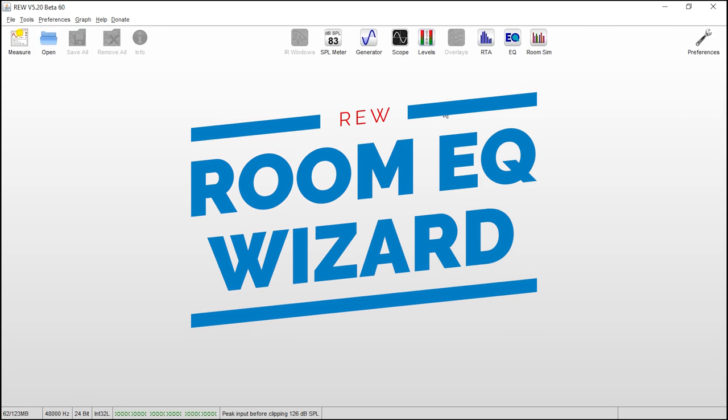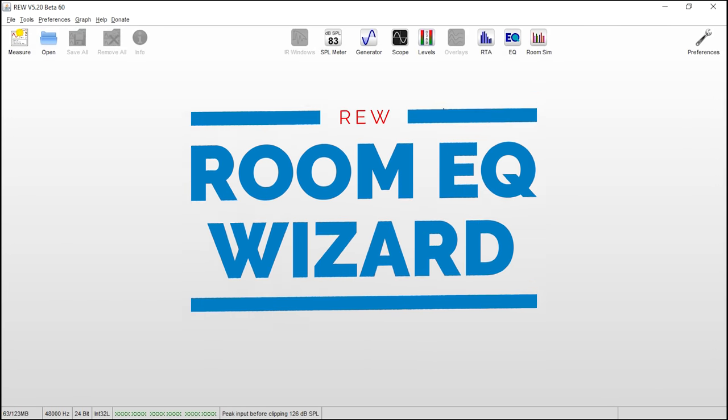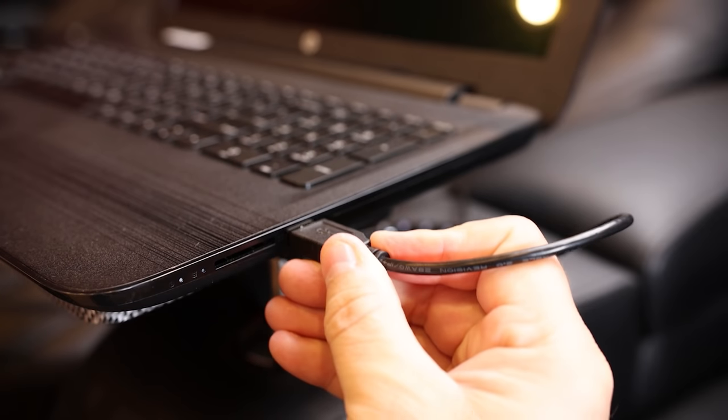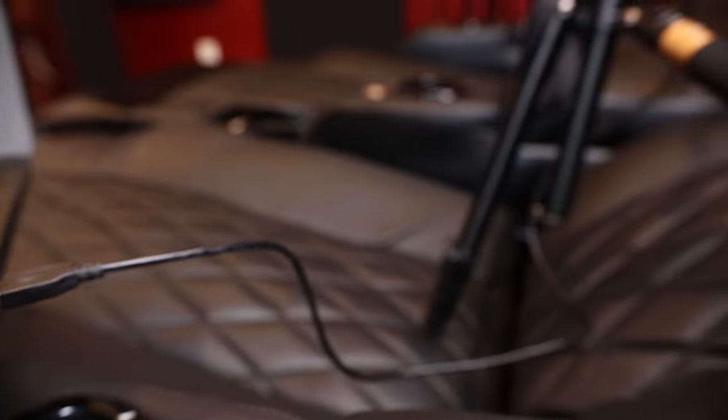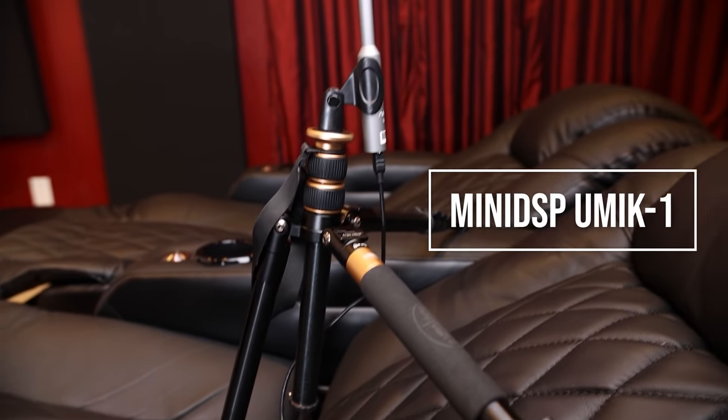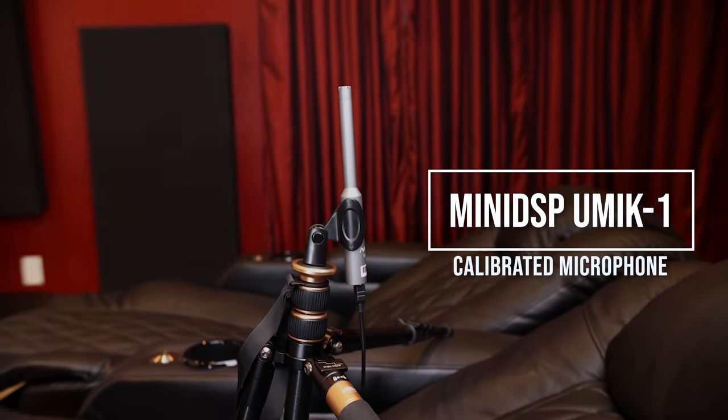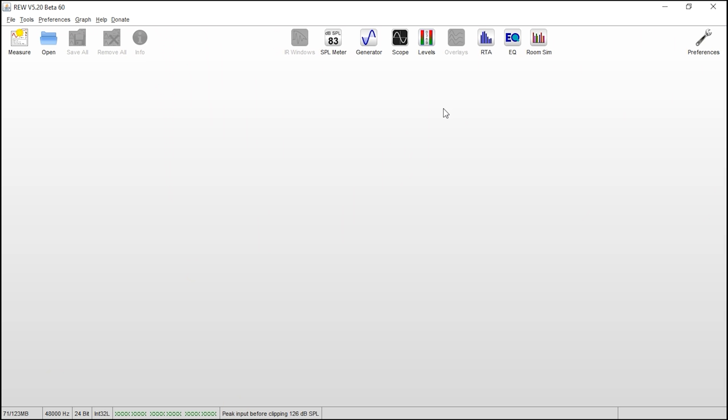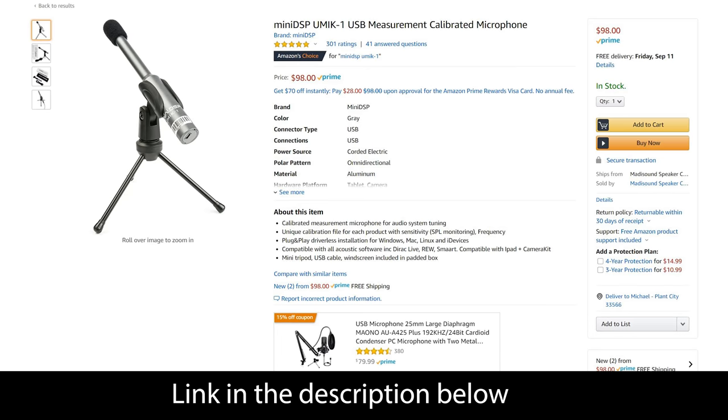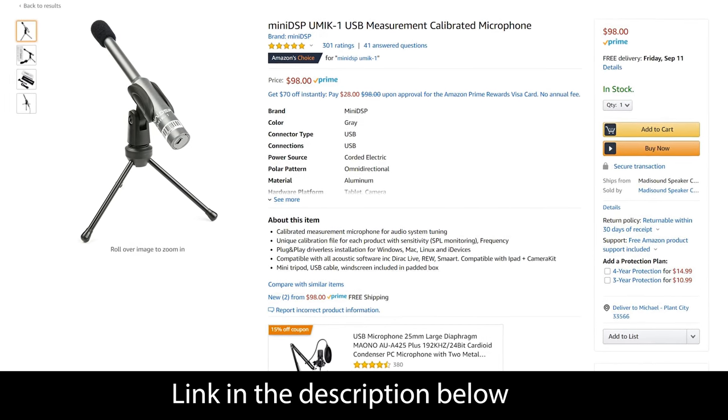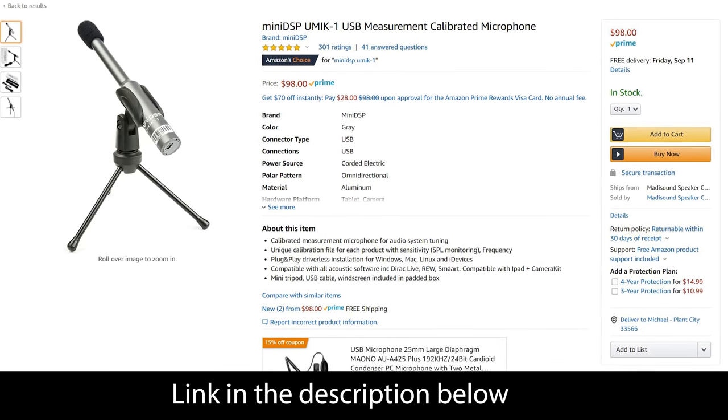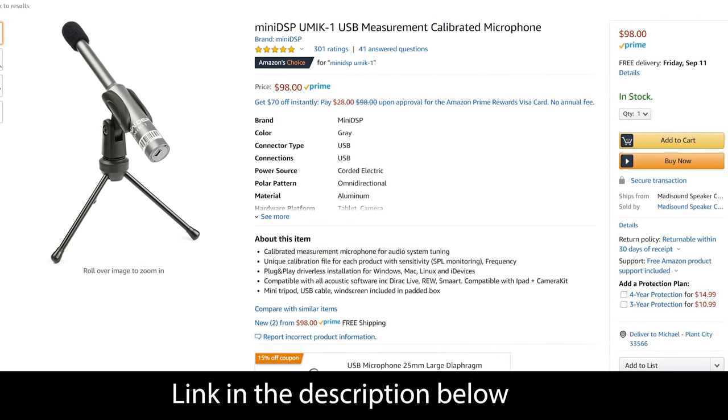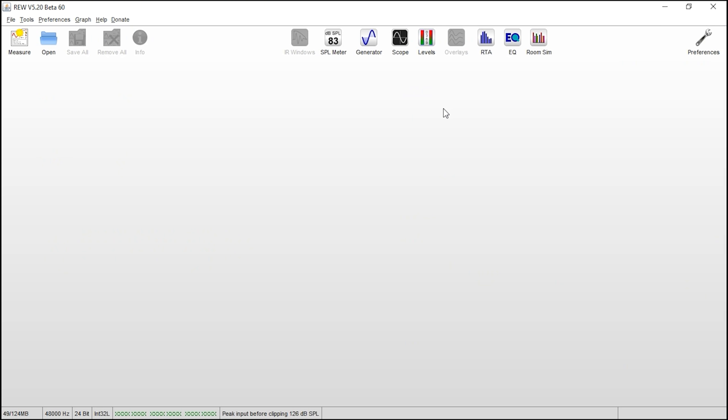So the first thing we're going to do is switch over to REW. And here we are in REW, which stands for Room EQ Wizard. Room EQ Wizard is some free software that allows you to connect your computer to a calibration microphone. In my case, I'm using a mini DSP UMIC-1 and we'll be using that microphone throughout this video to take some measurements of my subwoofers. Now I'll have a link to the UMIC-1 down in the description below. It's a great tool to allow you to take various measurements in your room, especially when it comes to your subwoofers.